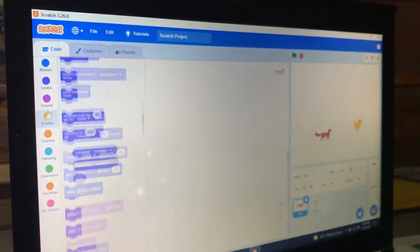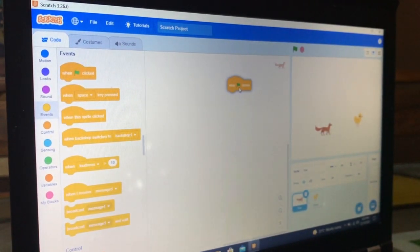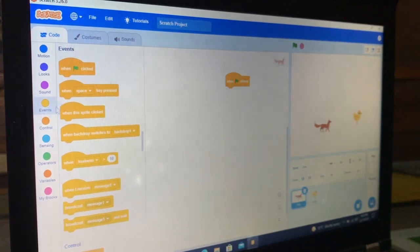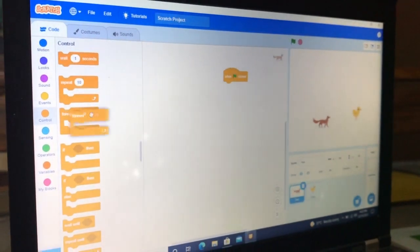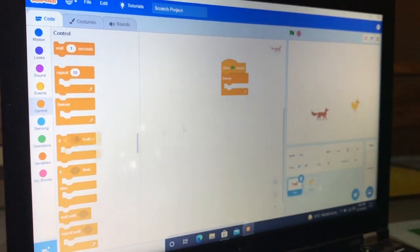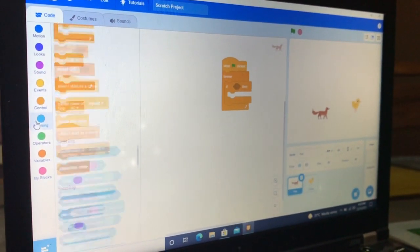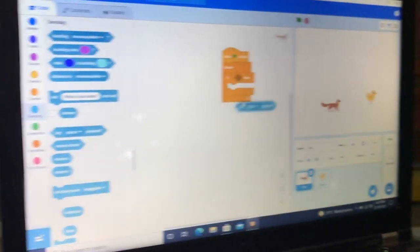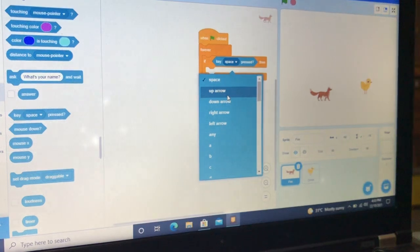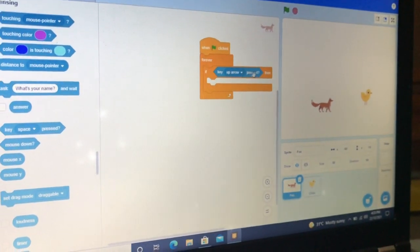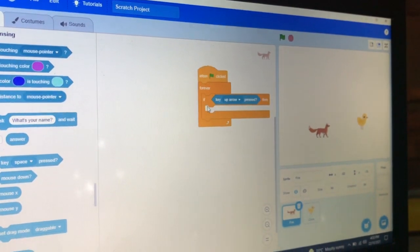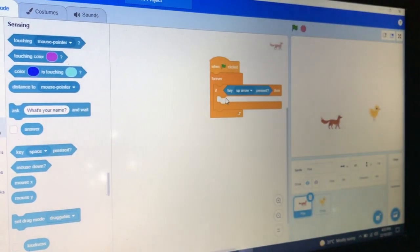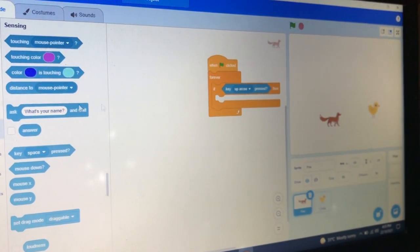Now take the block 'when green flag clicked' - it will do something when the green flag is clicked. Then take the 'forever' block - it will do something forever. Take the 'if then' block. Take this block 'key up arrow pressed'. When the key up arrow is pressed, it will do something.